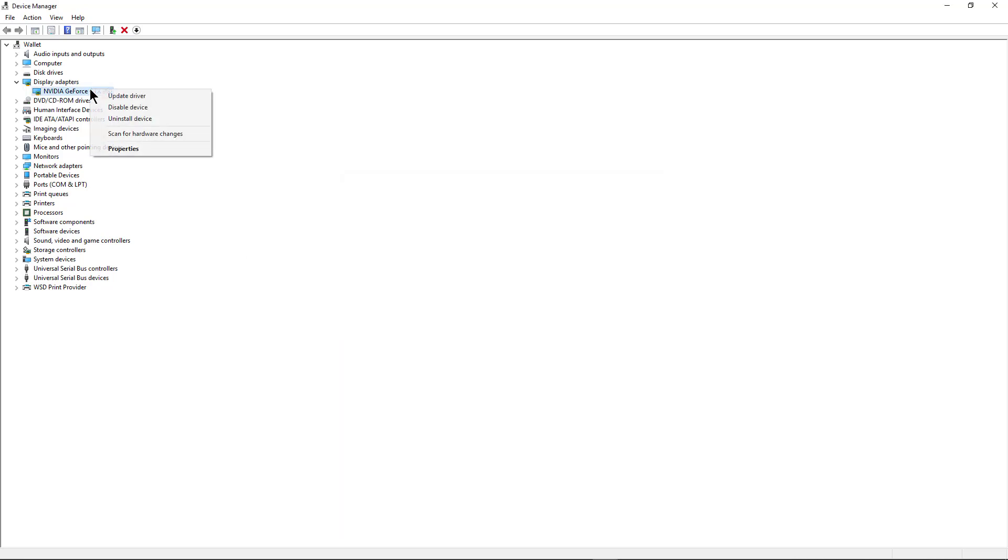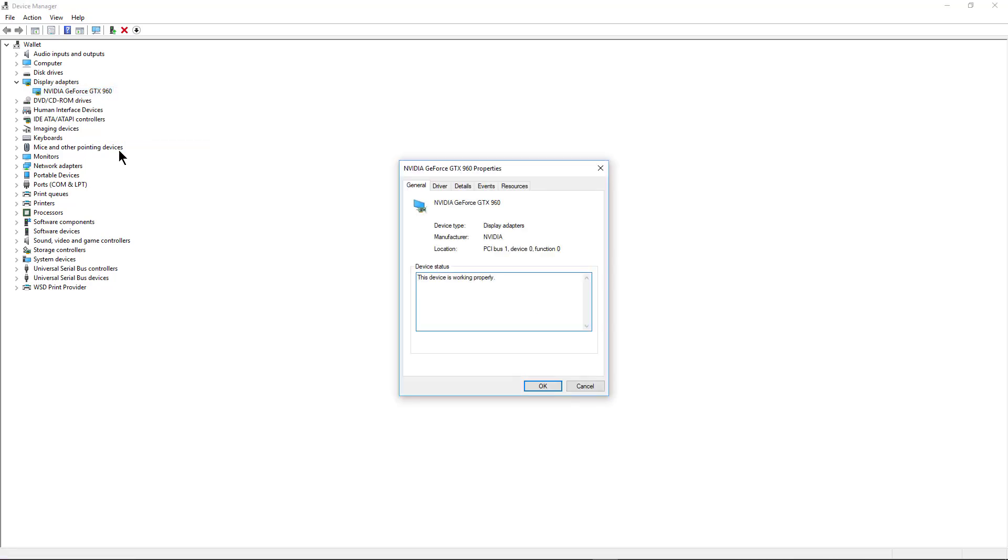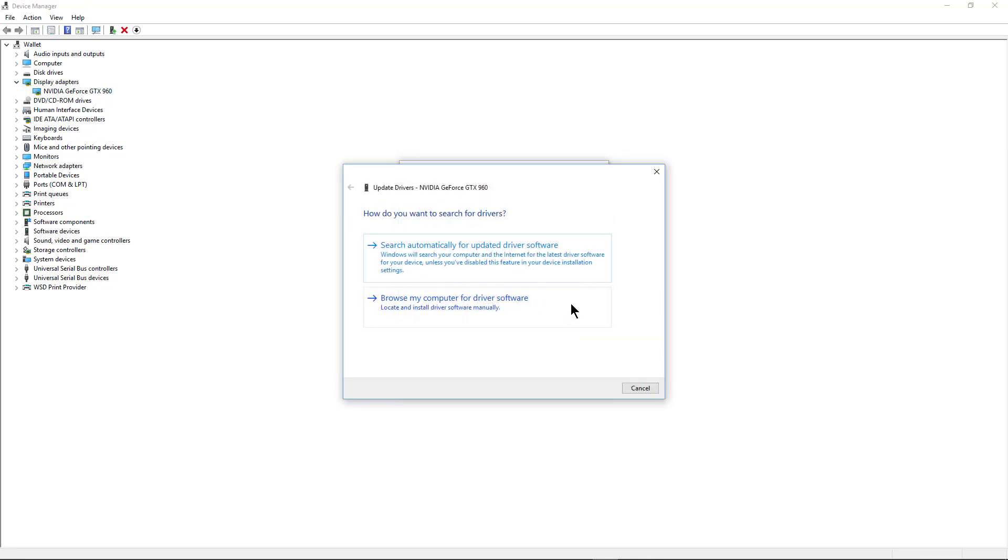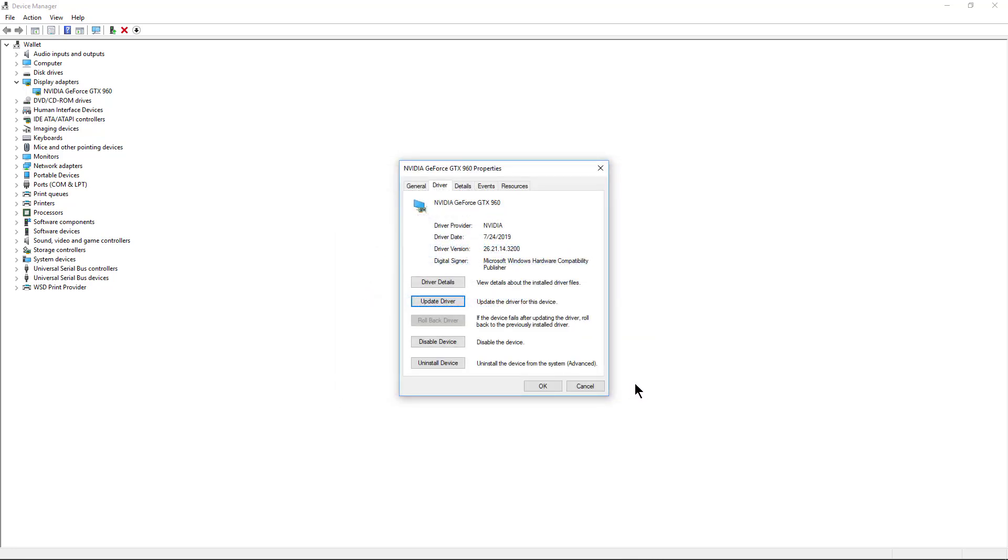However, if I right-click again and choose properties and go to driver I can see that my driver was installed in July. So there might be an update for this. Once again I can click update driver but that just takes me to the same place I was so that's not really helpful.